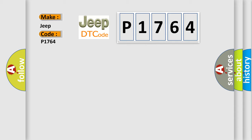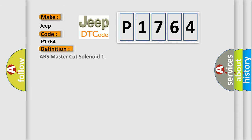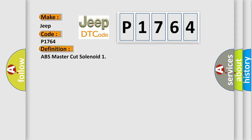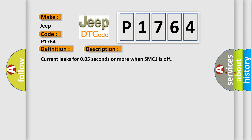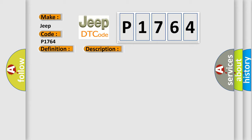The basic definition is ABS master cut solenoid. And now this is a short description of this DTC code. Current leaks for 0.05 seconds or more when SMC1 is off. This diagnostic error occurs most often in these cases: Brake actuator assembly SMC1 SMC1 circuit brake ECU.